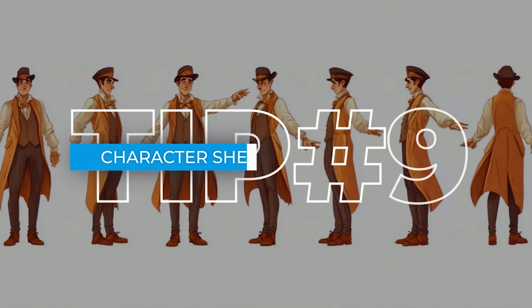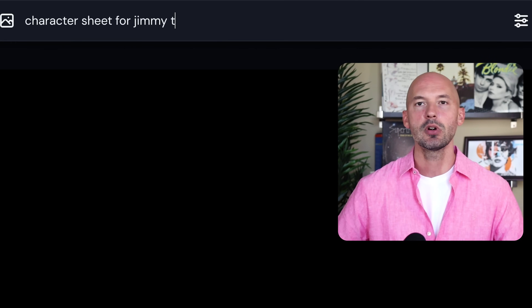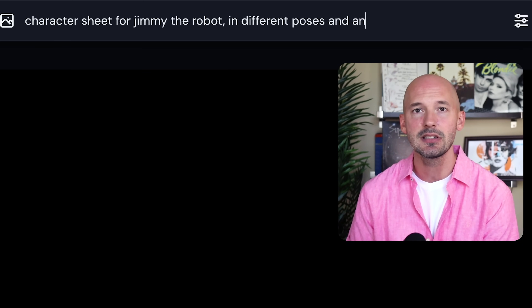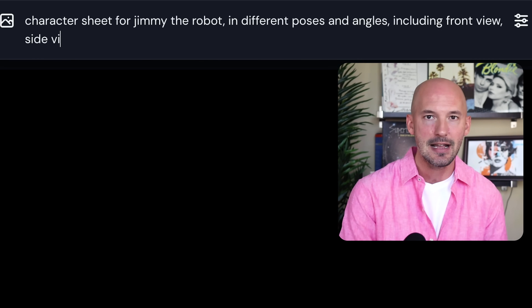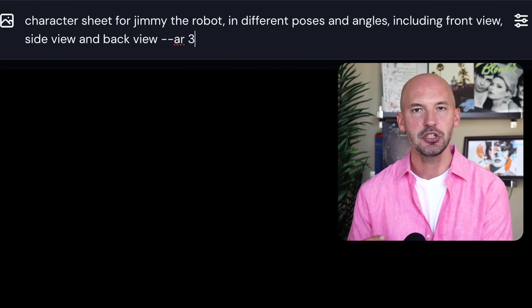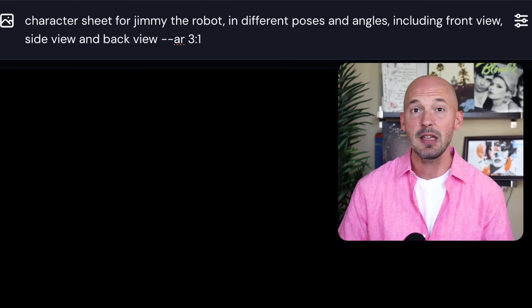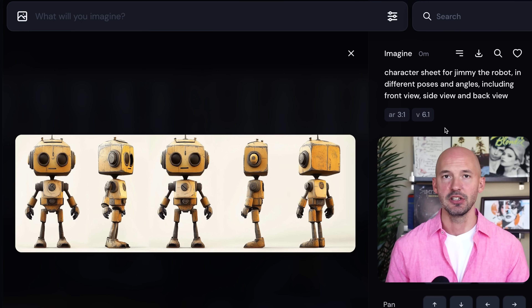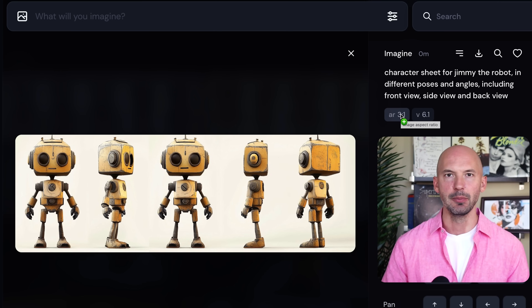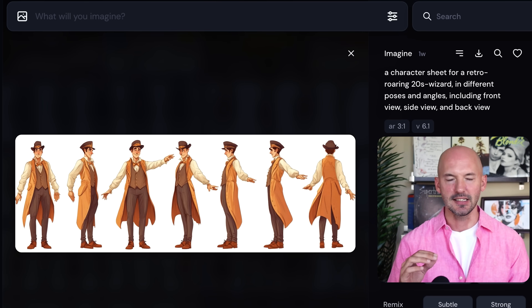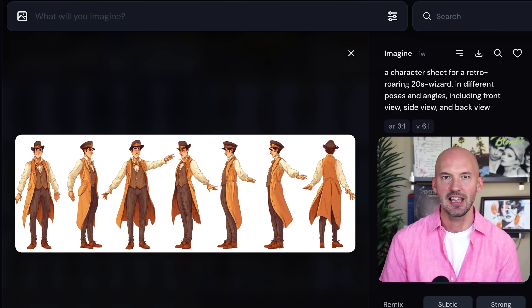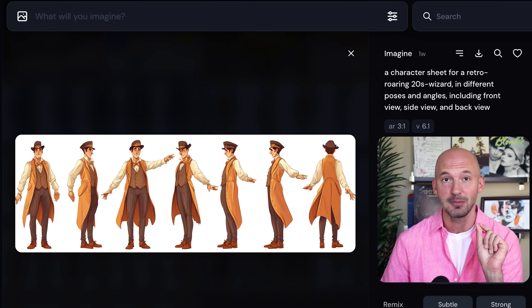Tip number nine: character sheet. I have a character sheet prompt trick — mentioning multiple expressions or poses is common, but did you know specifically referring to poses can help create a 360-degree view of your character? Write a prompt like: a character sheet for your character in different poses and angles, including front view, side view, and back view. Use a wider aspect ratio — 16 by 9 is okay, but 3 by 1 might be even better. Here's a retro roaring 20s wizard example that includes every angle because we included those references directly in the prompt.